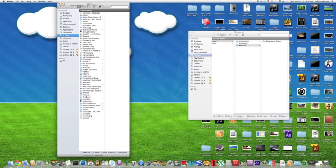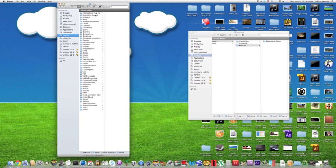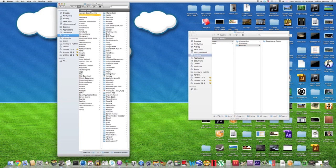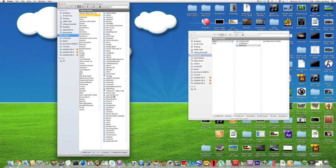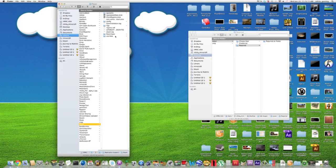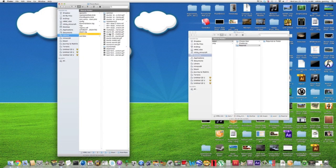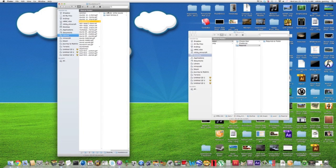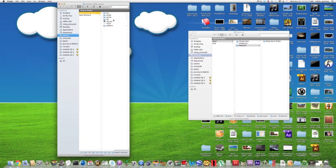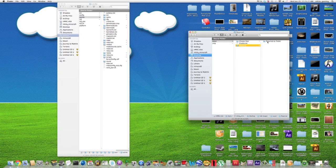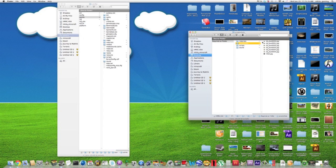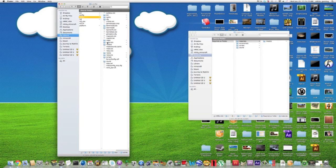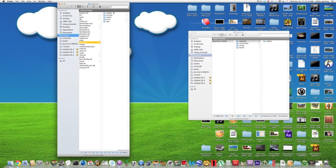So you go to your library, application support, steam, steamapps, whatever your username is, Counter-Strike, C-Strike, and then you just find the folder.